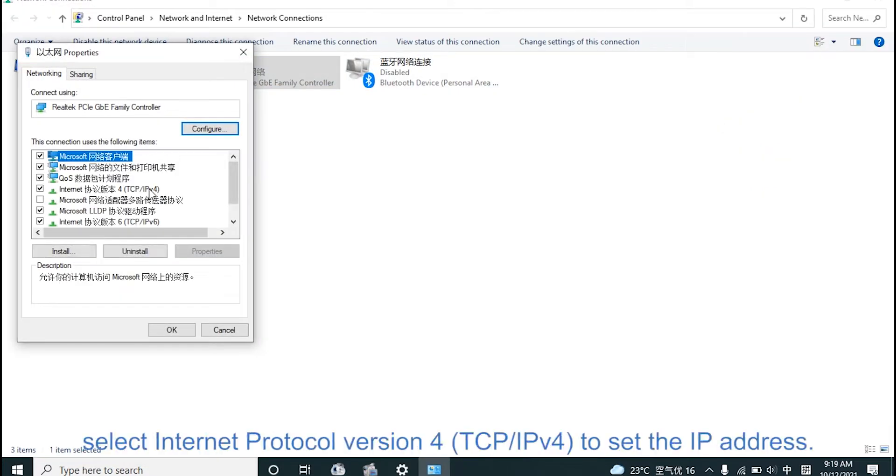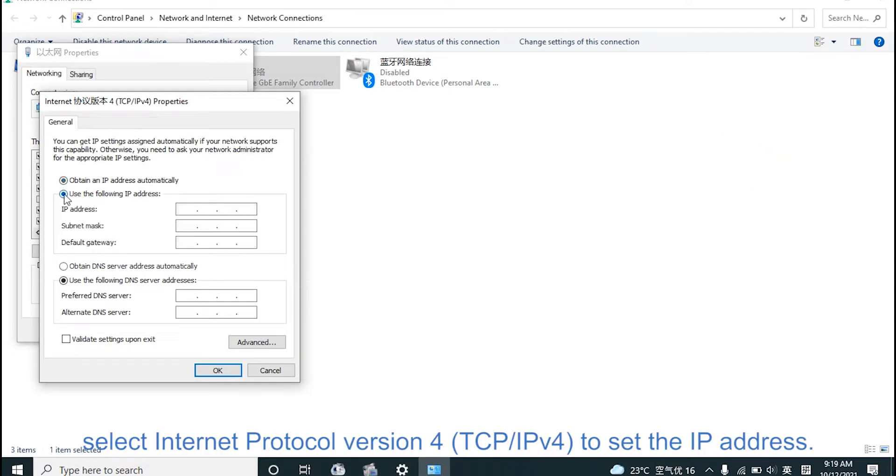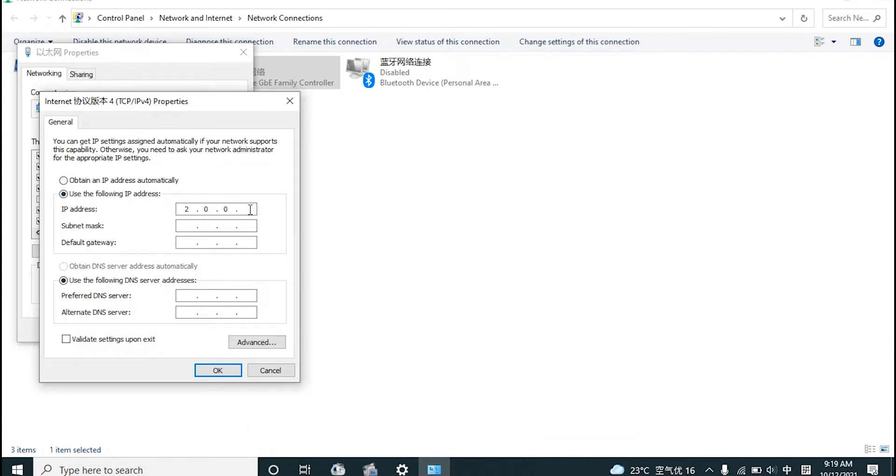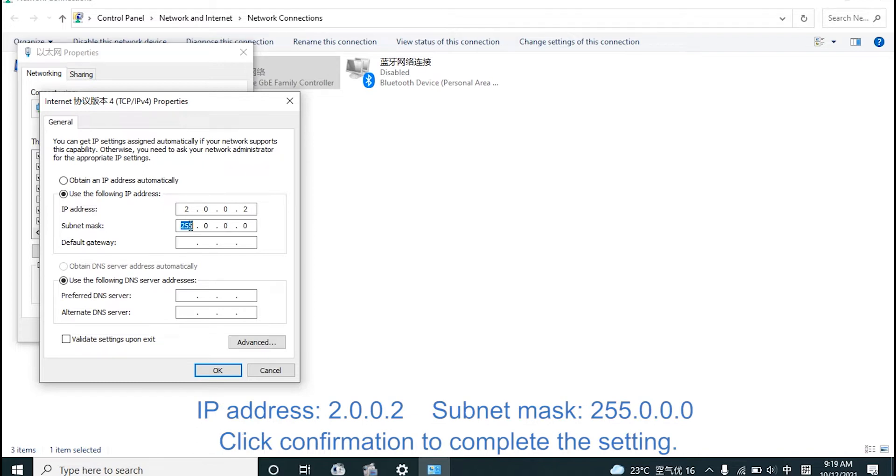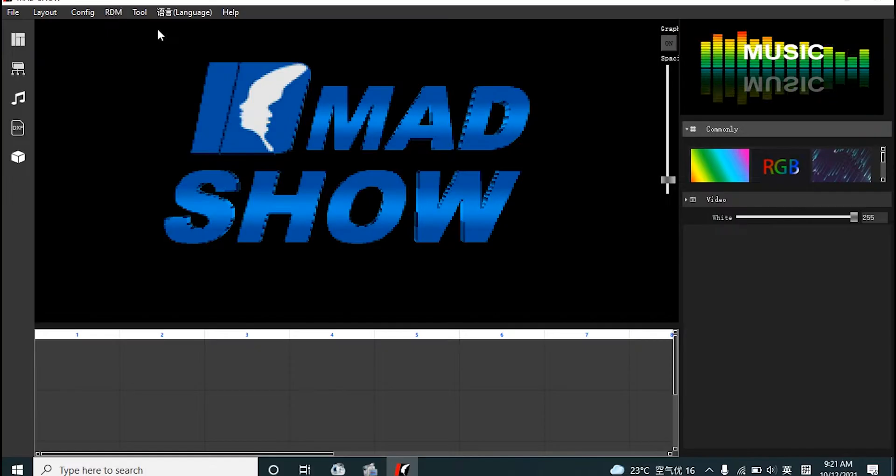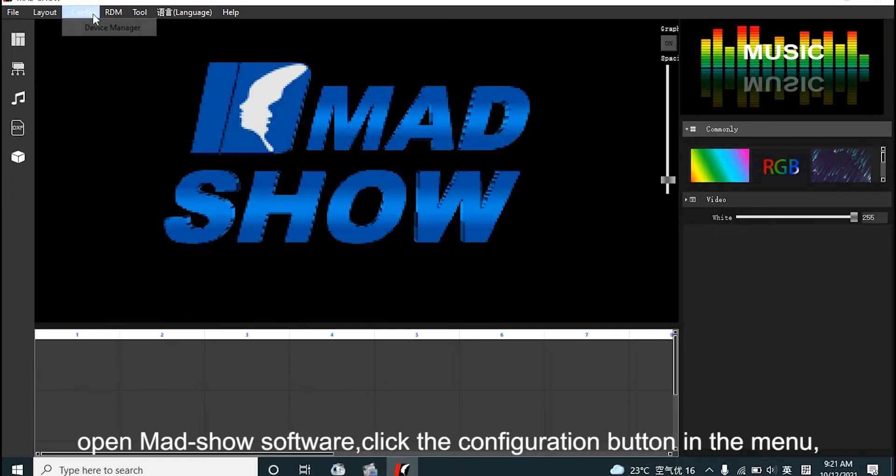Select Internet Protocol version 4 TCP/IP v4. To set IP address, click confirmation to complete its setting. Open MADSHOW software.